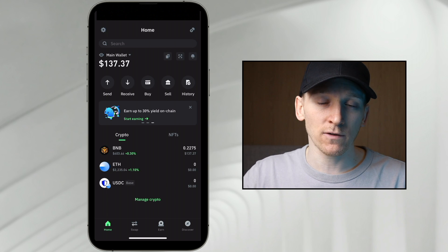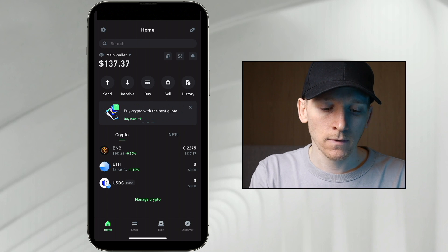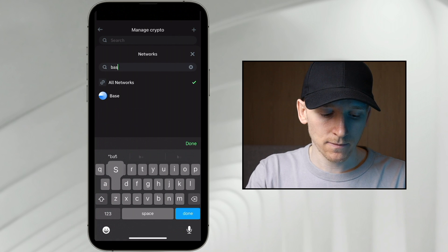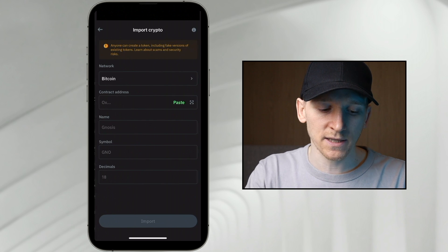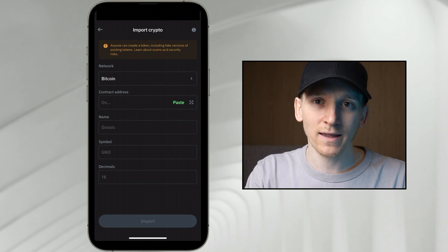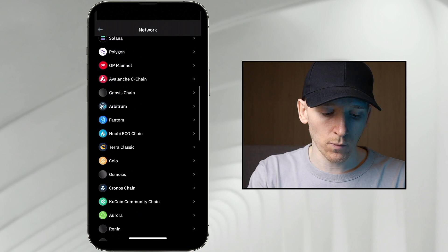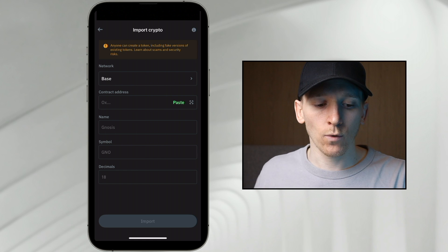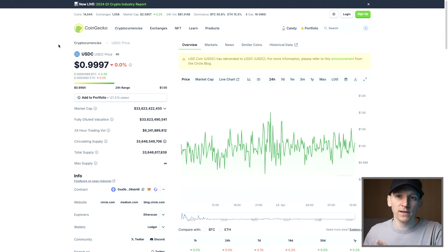We also want to manually add a token, just to be sure or if we can't find it. Go to the top right again, press 'All Networks,' and search for Base. From right here, up in the top right, you can see the plus icon again. Press that and import a token manually. Go to the network and find Base — that's where we want to add the tokens in. The contract address is important, so go to a token registry like CoinGecko — this will give you the contract address on the Base network of any token you want to use.